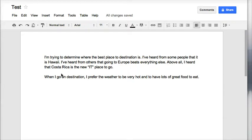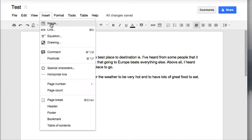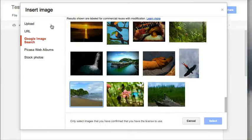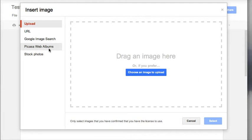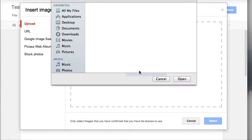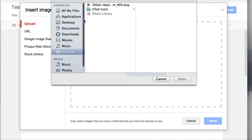The first thing that you're going to do is go up to your insert menu, choose image, and you will get your upload section first. If you have pictures that are saved onto your computer that you would like to upload into your Google Doc, you can choose an image to upload with the blue button.